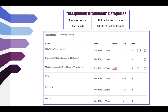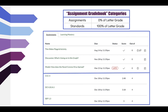In your assignment gradebook, assignments are worth 0% of the letter grade and standards are 100% of the letter grade. Since we organized by modules, the top part above the blue line shows the assignments — and notice they are all out of 0 points. That is because assignments themselves are worth 0 points; you are not being graded on whether you completed the assignment, but on whether you have mastered the standards. This top part of the gradebook just shows whether you've turned things in.